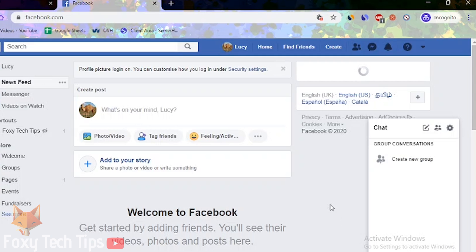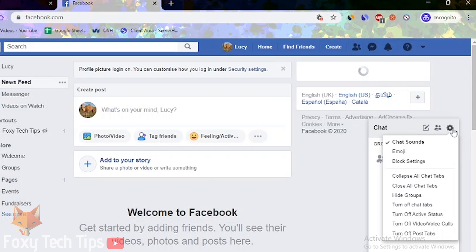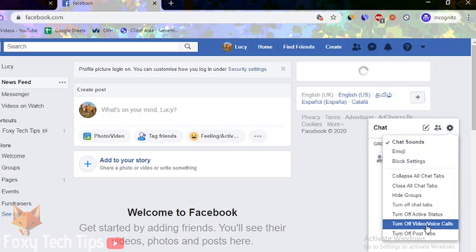Go to facebook.com and on the right of the screen where it shows your online contacts, click on the settings button. From the popup menu, tap on turn off video and voice calls.